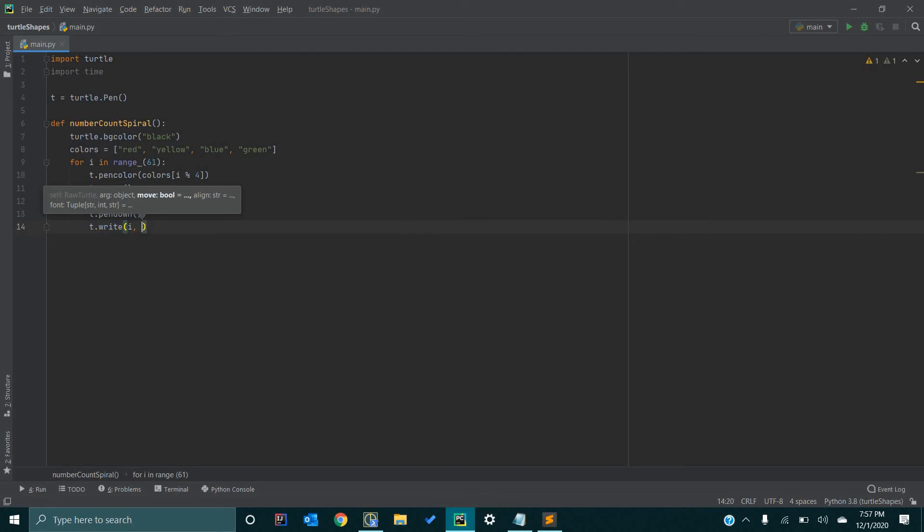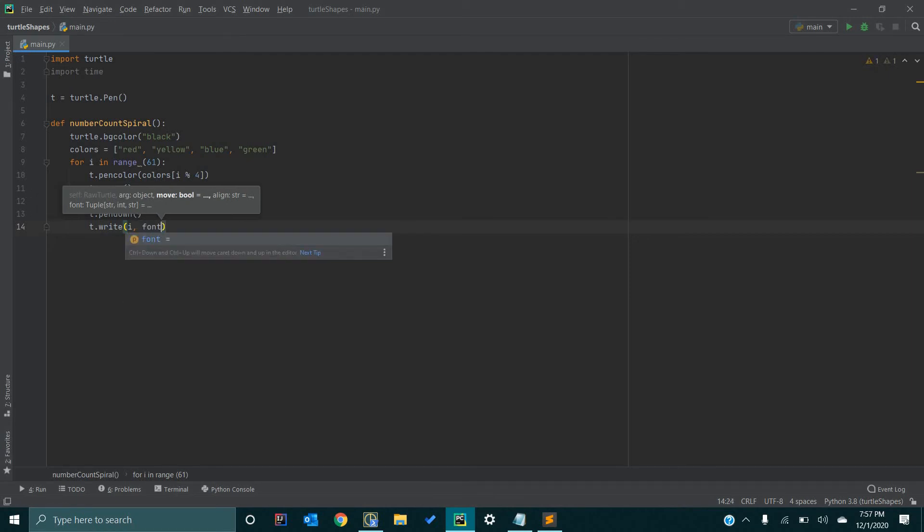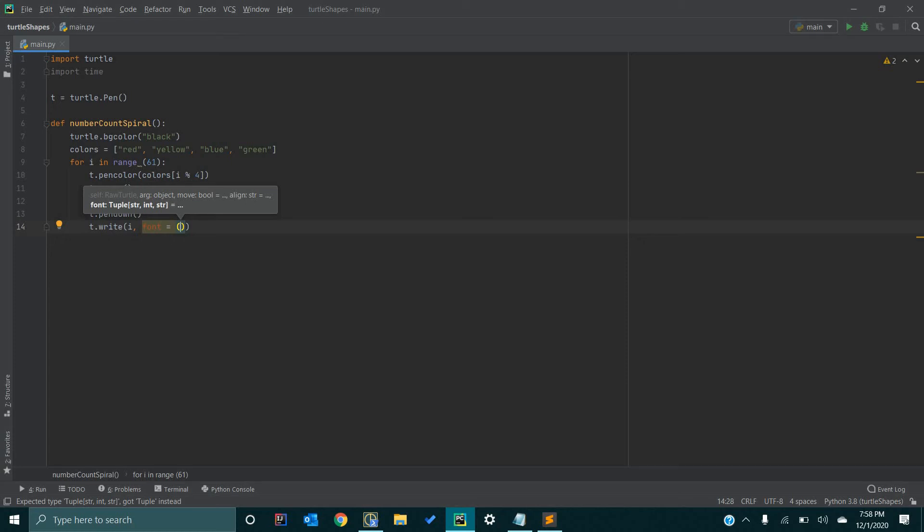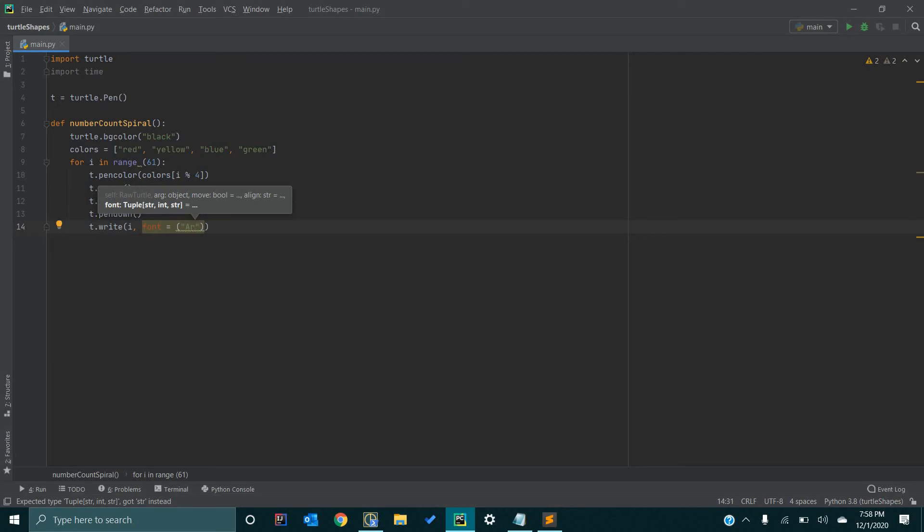And so then, next we want to dictate the font of each number. We can just go font equals, and now we want to go in parentheses. We want to fill in this with three more arguments. Essentially, the first argument for here, we are going to dictate the style of the font. So, we can type in arial, for example.